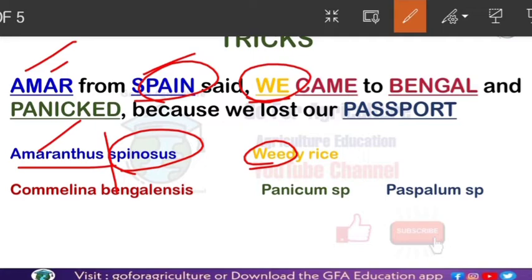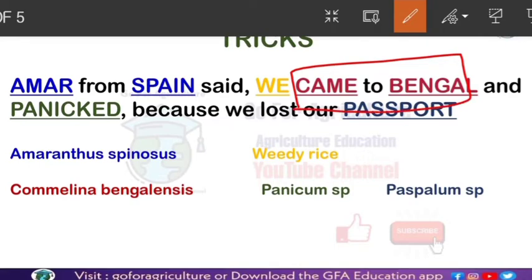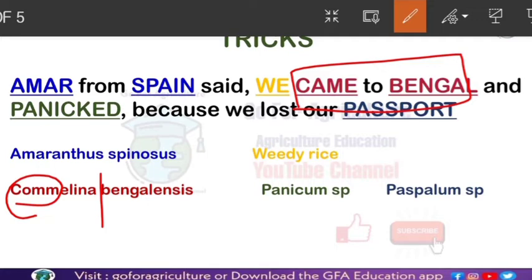The third part is 'came to Bengal.' From 'came to Bengal' we can remember Commelina bengalensis — 'Bengal' directly relates to bengalensis. So 'came to Bengal' gives us Commelina bengalensis.